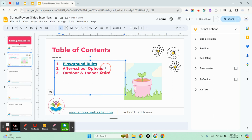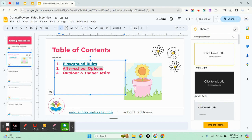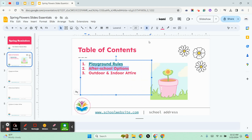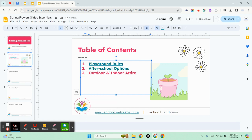I'm also going to link to after school options. If you forget Control+K, there's always the hyperlink option up here — insert link. And I'm going to go to the slide for after school options. That's how you can link to other slides.